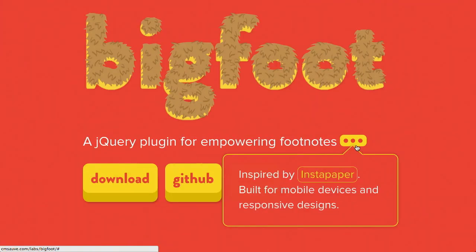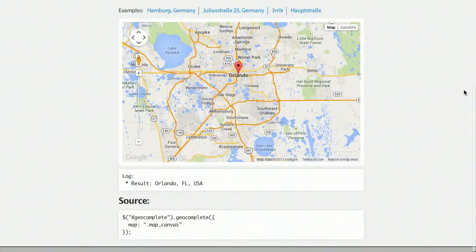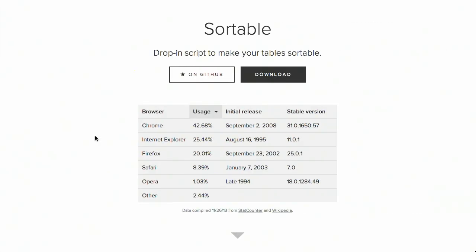I'm Nick Pettit. I'm Jason Seifer. And you're watching The Treehouse Show, your weekly dose of internets where we talk about all things web design, web development, and more. In this episode, we'll be talking about JavaScript footnotes, geographic auto-completion, sortable lists, and more. Let's check it out.